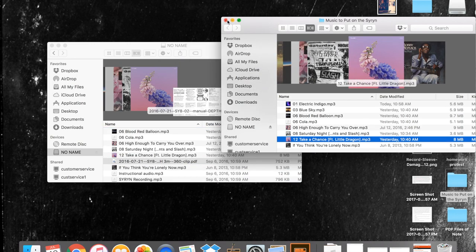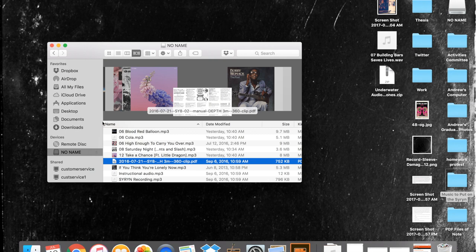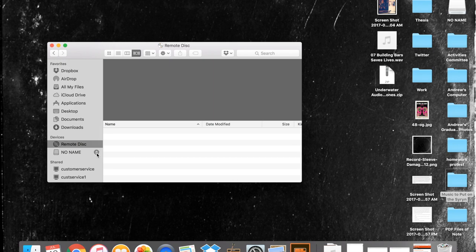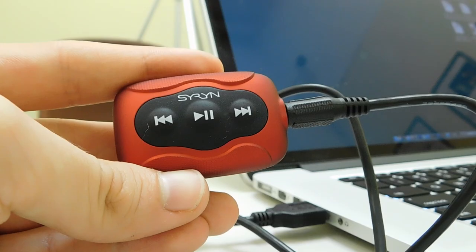Click the Eject icon next to Untitled in the left sidebar. Wait until the no-name disk image disappears before you unplug the USB cable.